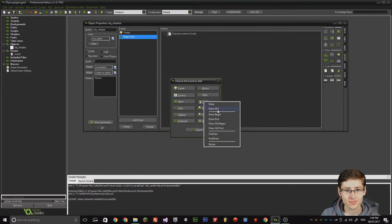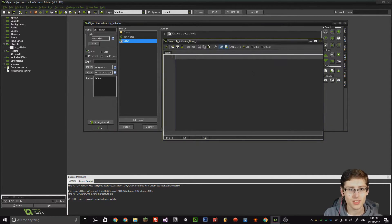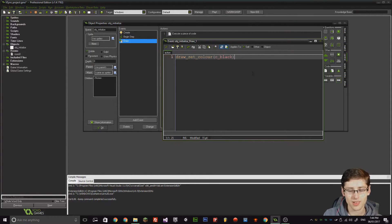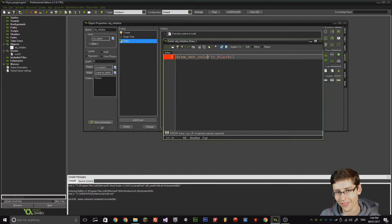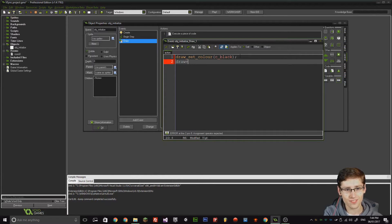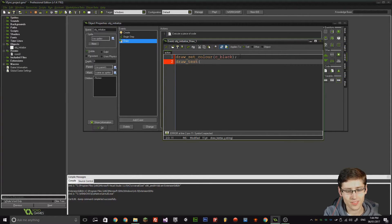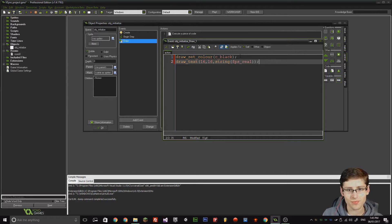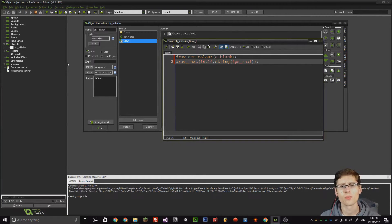Let's add a draw event. We're going to do draw_set_color(c_black). And just to note, you can use the British or American spelling — it doesn't matter in GameMaker because GameMaker is a British program. Then draw_text(16, 16, string(fps_real)). Now if we run the game, to my knowledge it should run at 60 FPS.